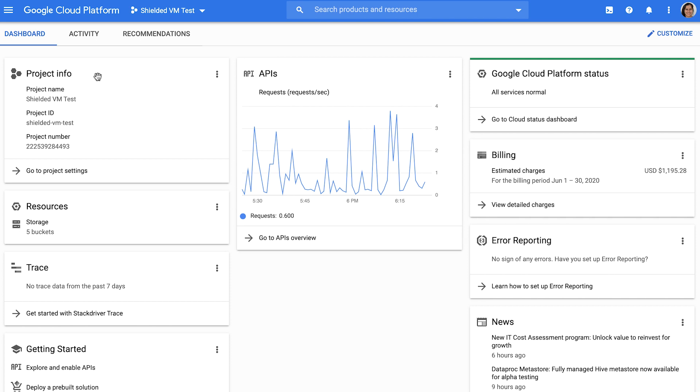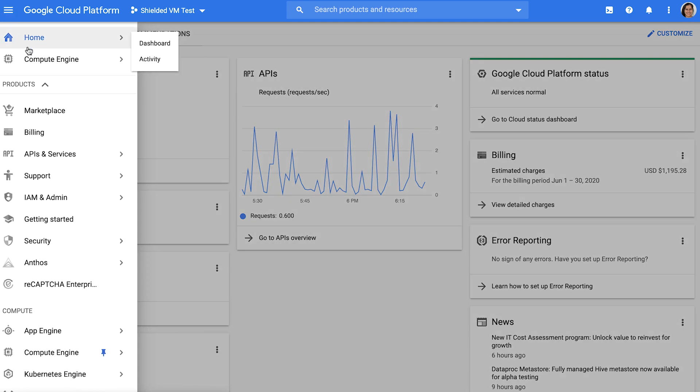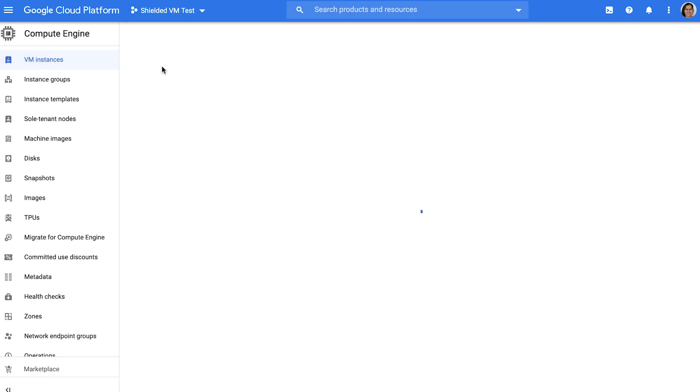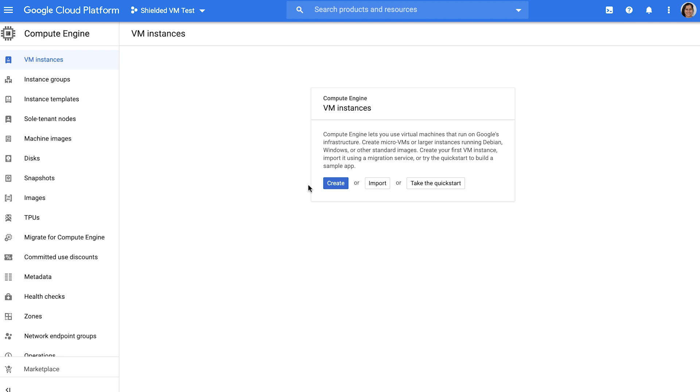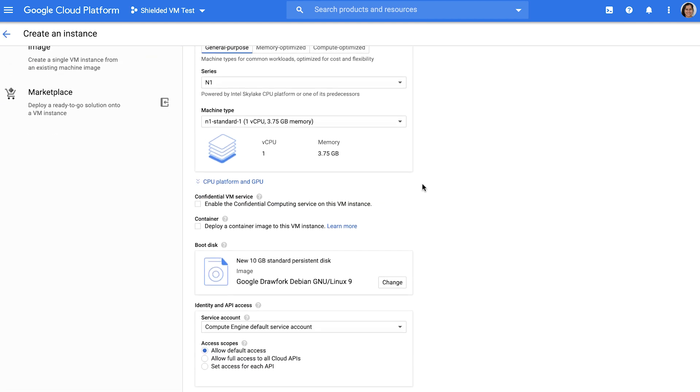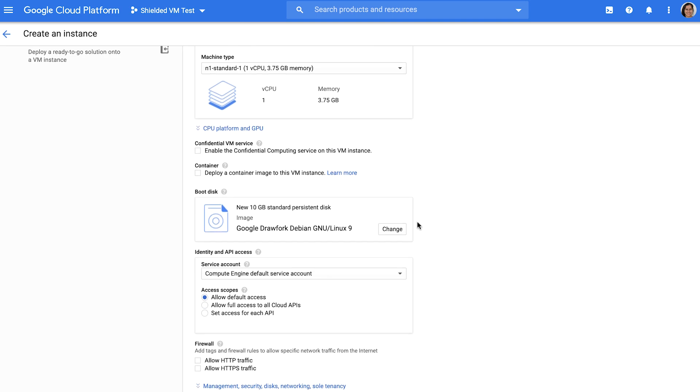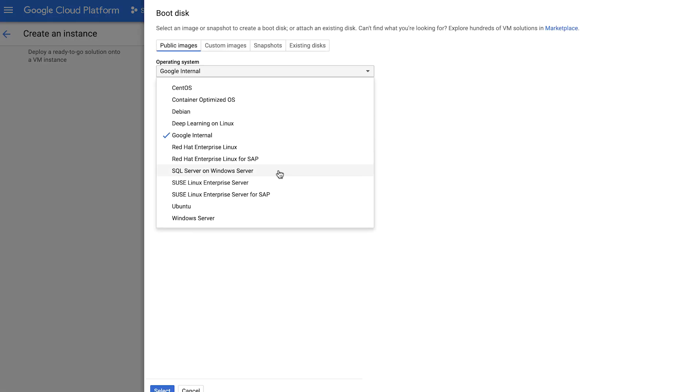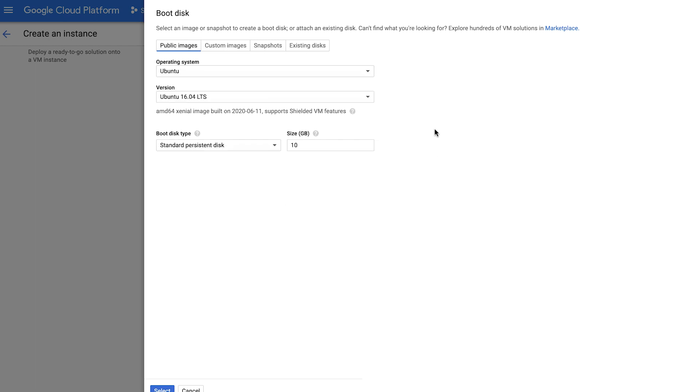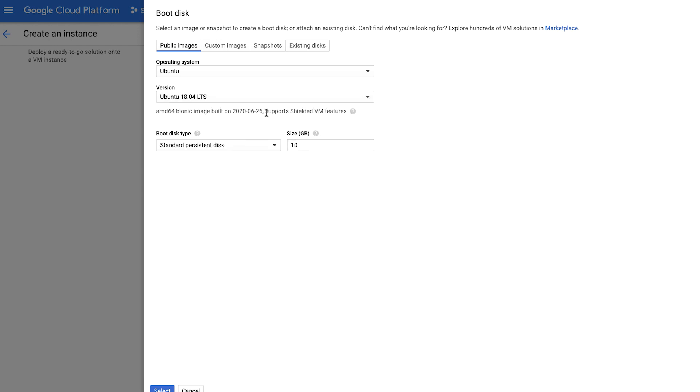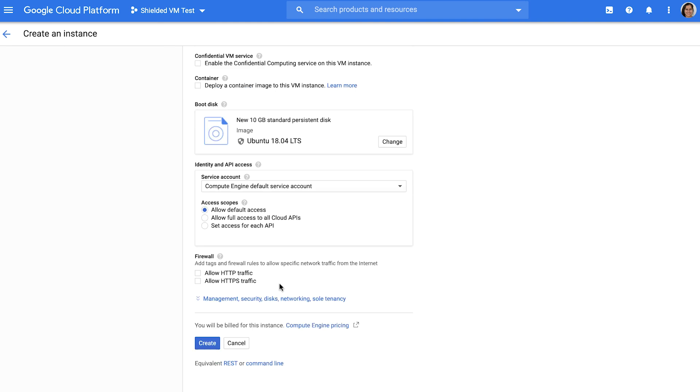Start at compute engine VM instances to create a new instance. Give your instance a name and then head on over to change the boot disk to the OS image of your choice. Since Shielded VM is now the default for most modern OSes, at this point all you have to do is pick an OS and version. You can confirm that this OS supports Shielded VM features based on this helpful description. Finally, hit the create button and you're good to go.